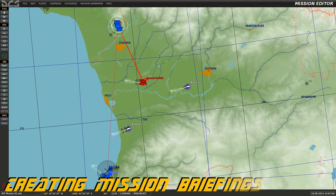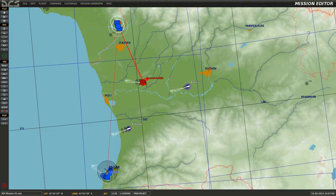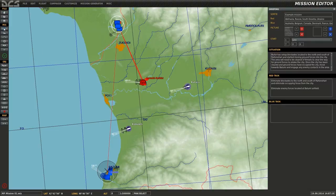This is Banjo and today I'm going over how to add mission briefings to your missions in DCS World. Once you have your mission complete and ready for a briefing, select the top icon in the mission tab on the left hand side of the editor, and this will bring up the briefing screen.